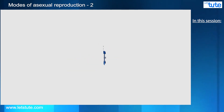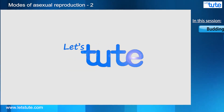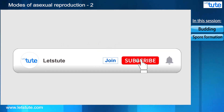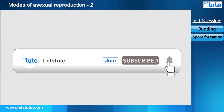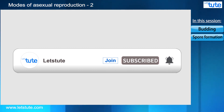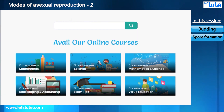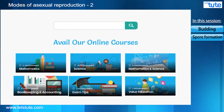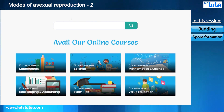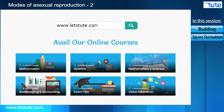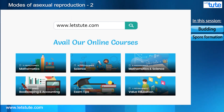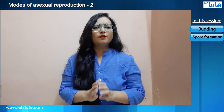Hello all, welcome to Let's Tude. To get more such videos, do subscribe to our channel and also press the bell icon to never miss an update from us. We also have courses from different subjects, do check them out on our website which is www.letstude.com. So let's start with today's session.